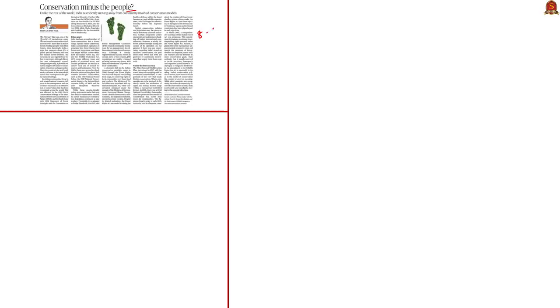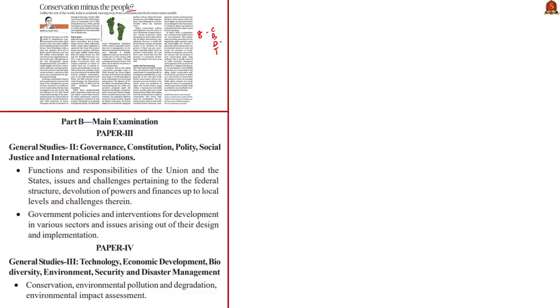The first article of the day is the editorial titled 'Conservation Minus the People'. This editorial stresses that all recent developments in India are proving that India is openly moving away from community-involved conservation models in preserving India's biodiversity. This editorial appears in page number 8 in all four editions. The analysis will be helpful in General Studies Paper 2 under functions and responsibilities of the union and the states, issues and challenges pertaining to the federal structure, devolution of powers and finances up to local levels and challenges therein.